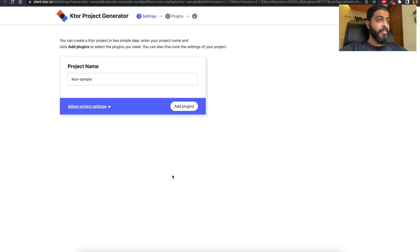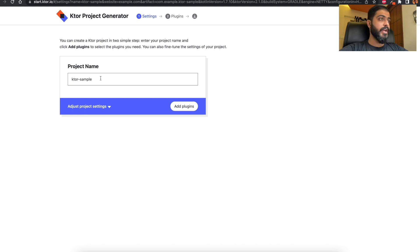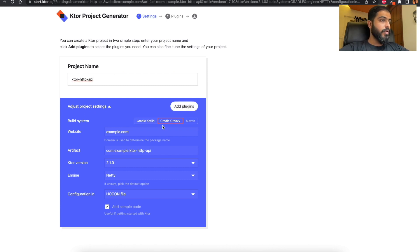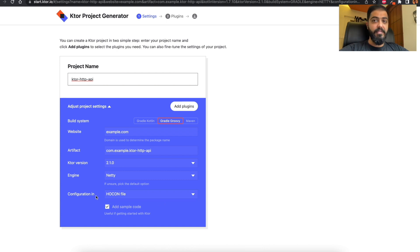As you know from the previous video, to start a Ktor project on a web-based client we head over to start.ktor.io. We get this view in place and we will rename our sample Ktor project to 'ktor-http-api' in the project settings. We keep the build system and artifact name as generated, select the latest Ktor version, choose Netty as the engine, and set the configuration as the HOCON file, as explained in the previous video. We will also keep the sample code checkbox checked.